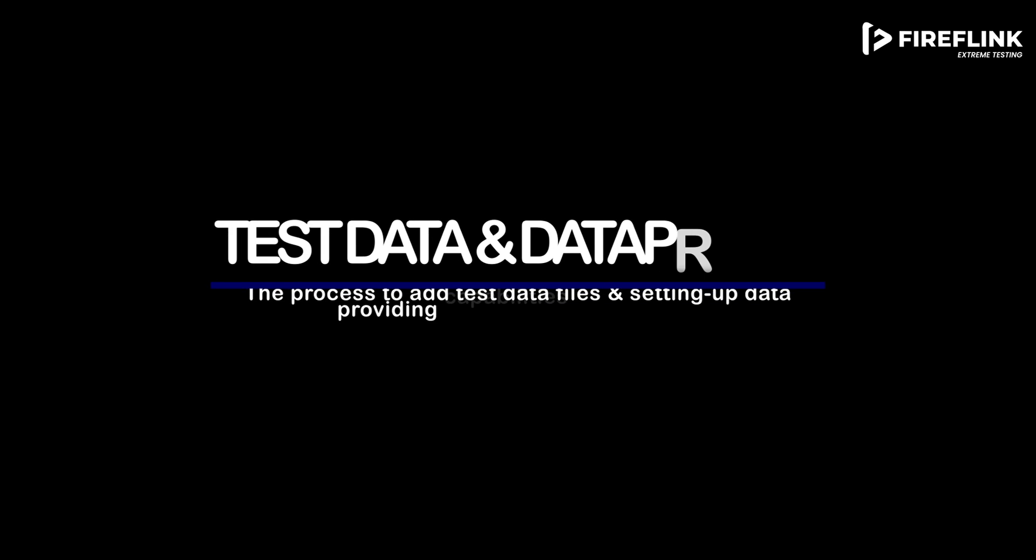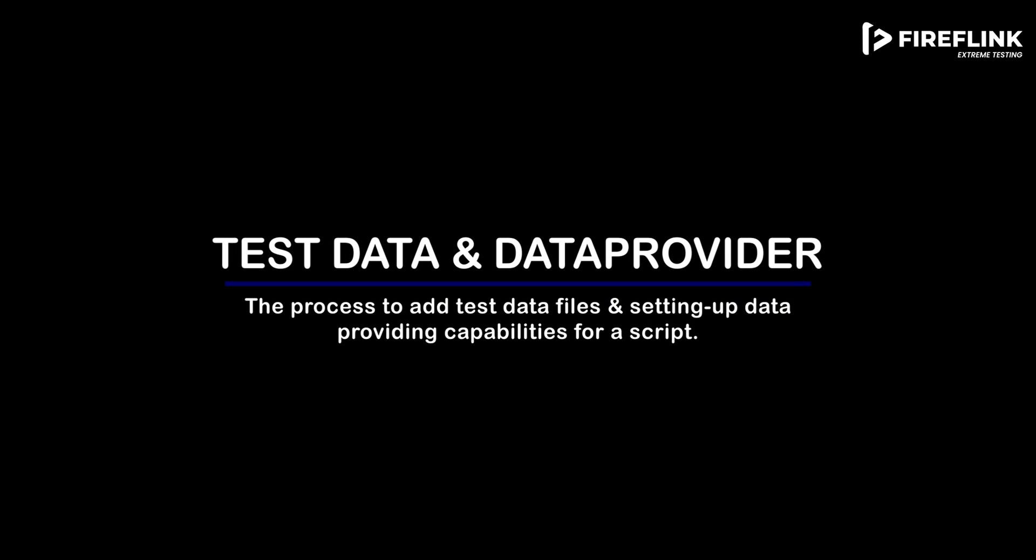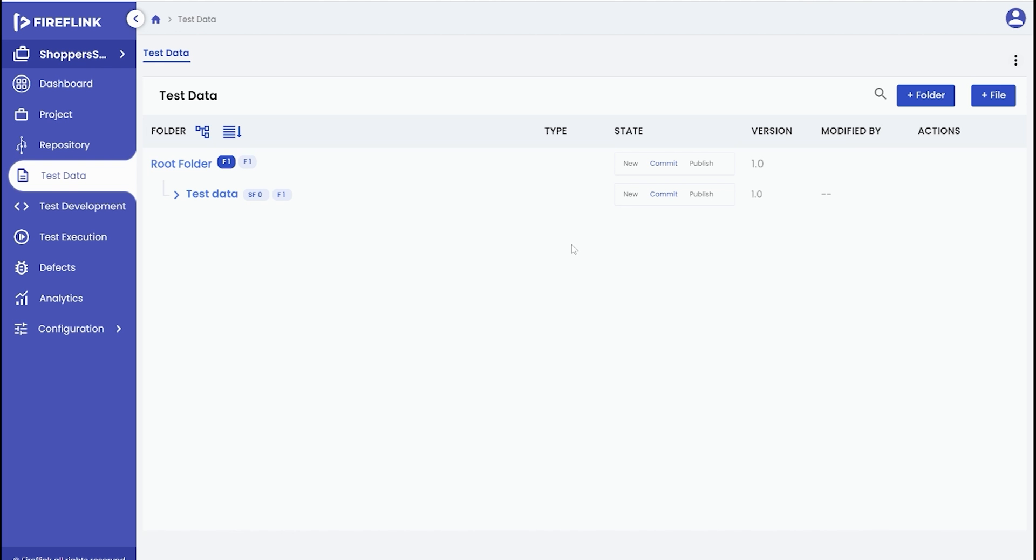In this video, we will walk you through the process of data-driven test automation within Fireflink. To get started, we'll show you how to add the necessary files to the test data section.